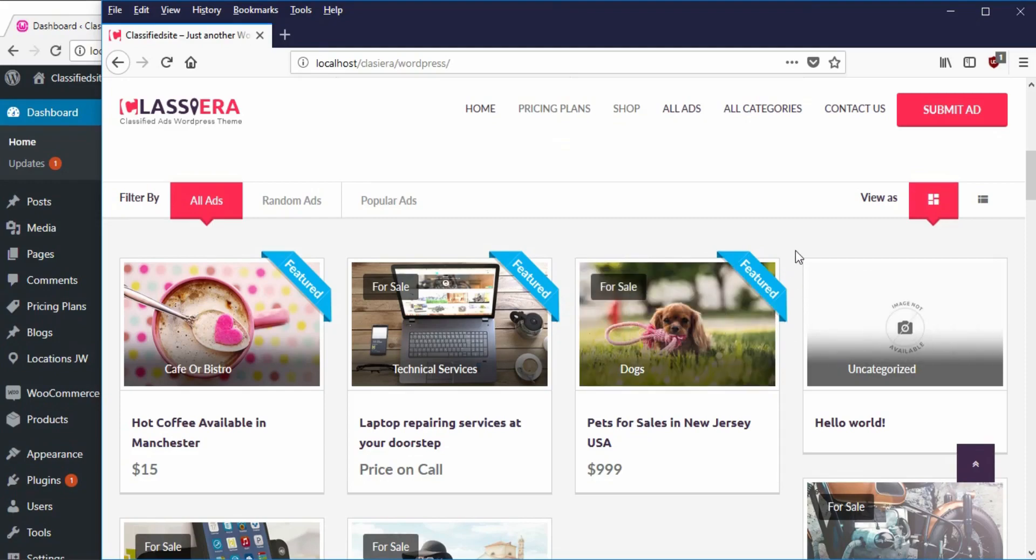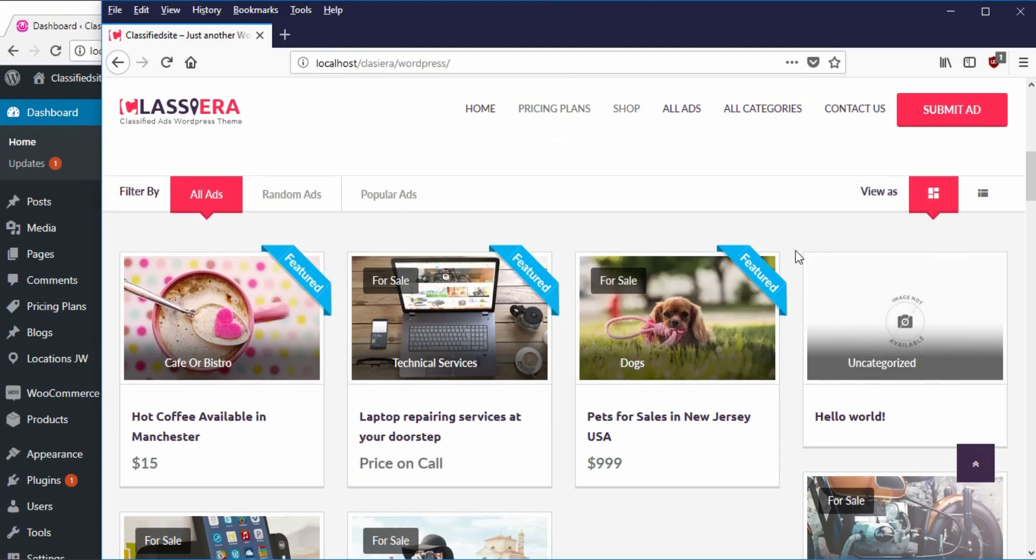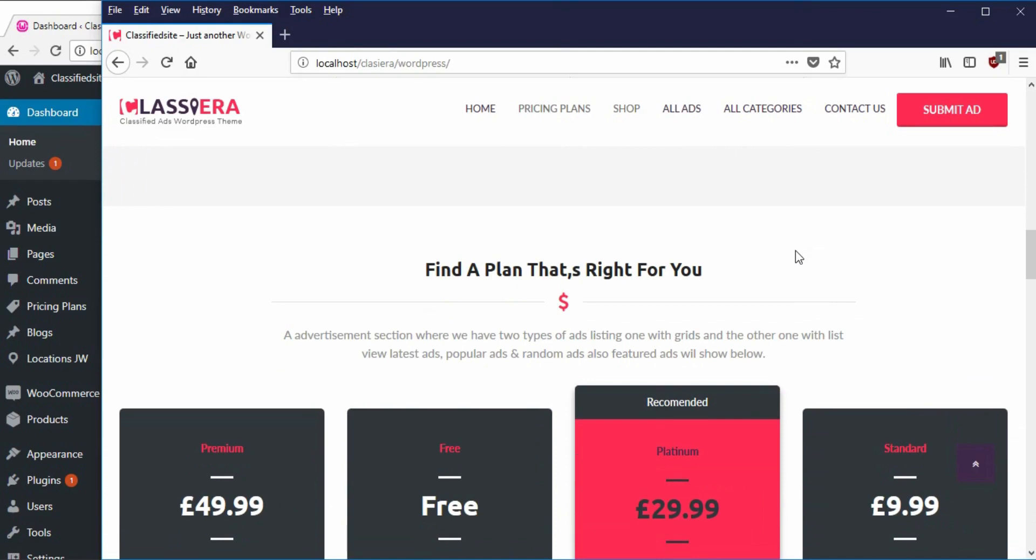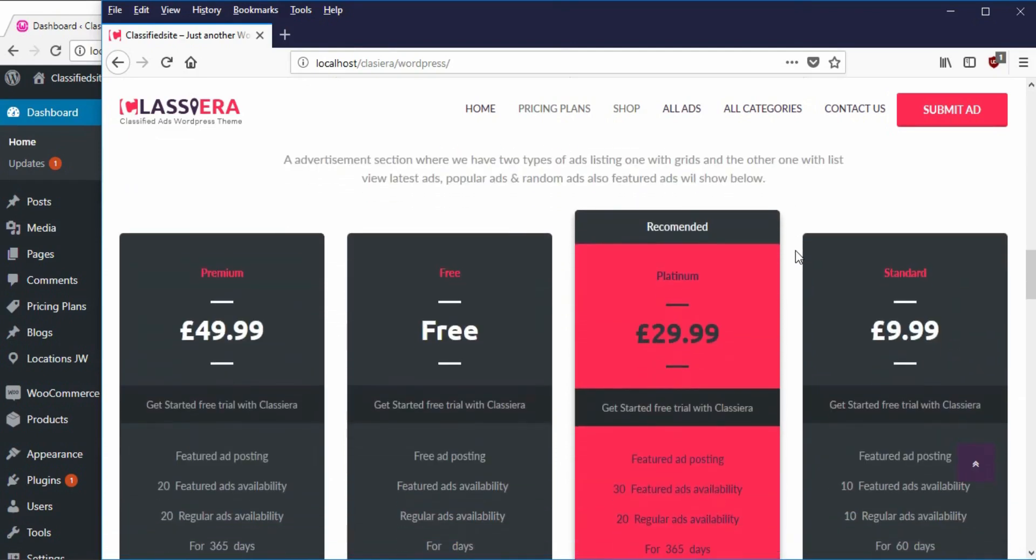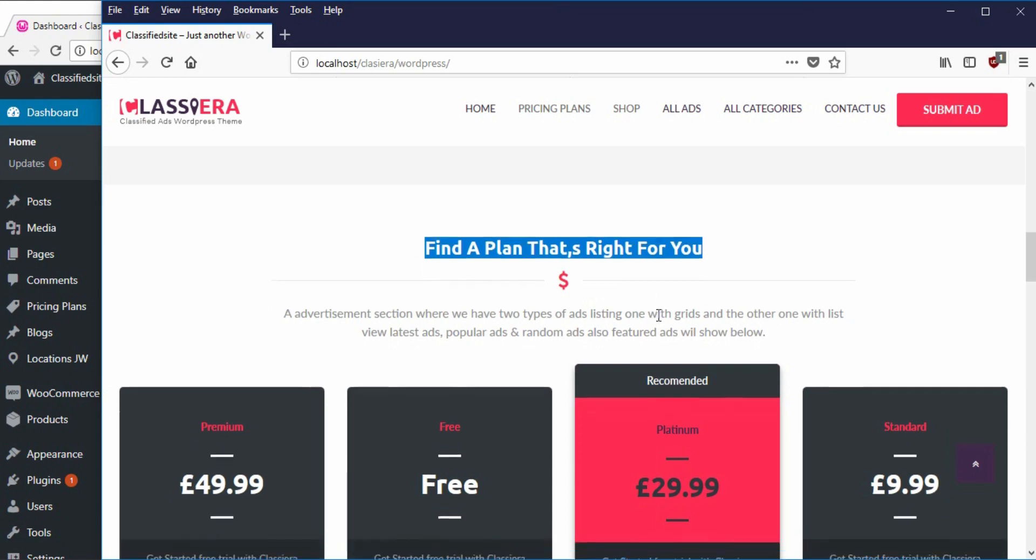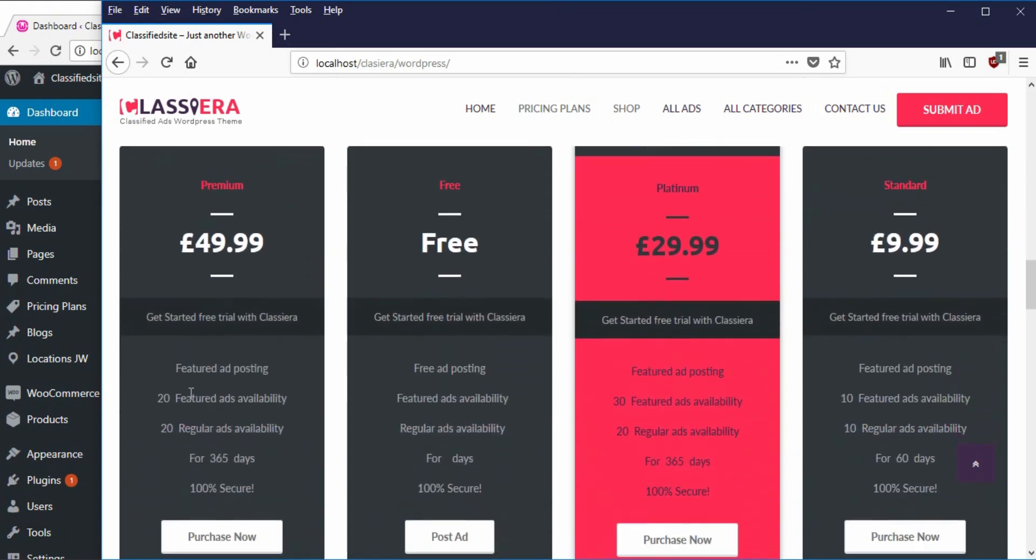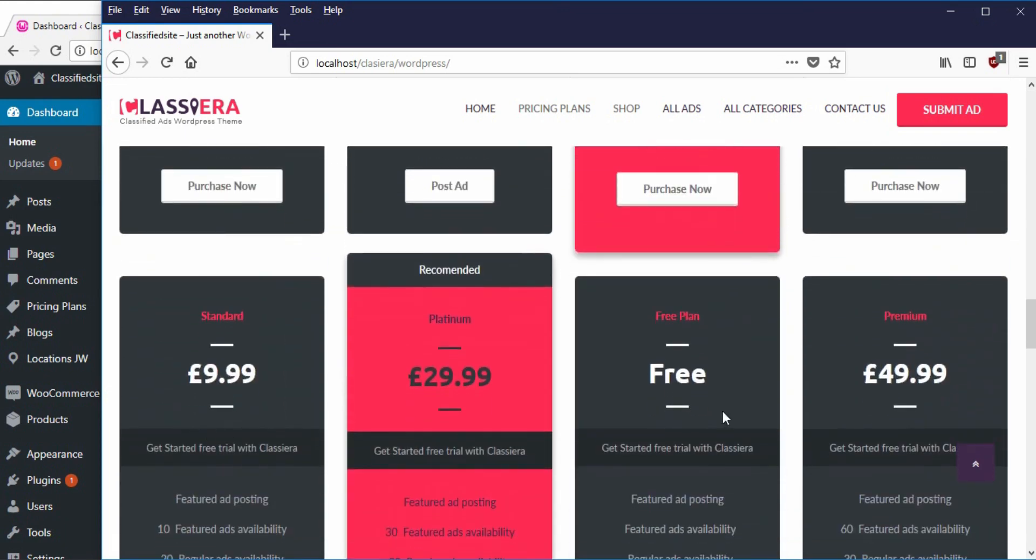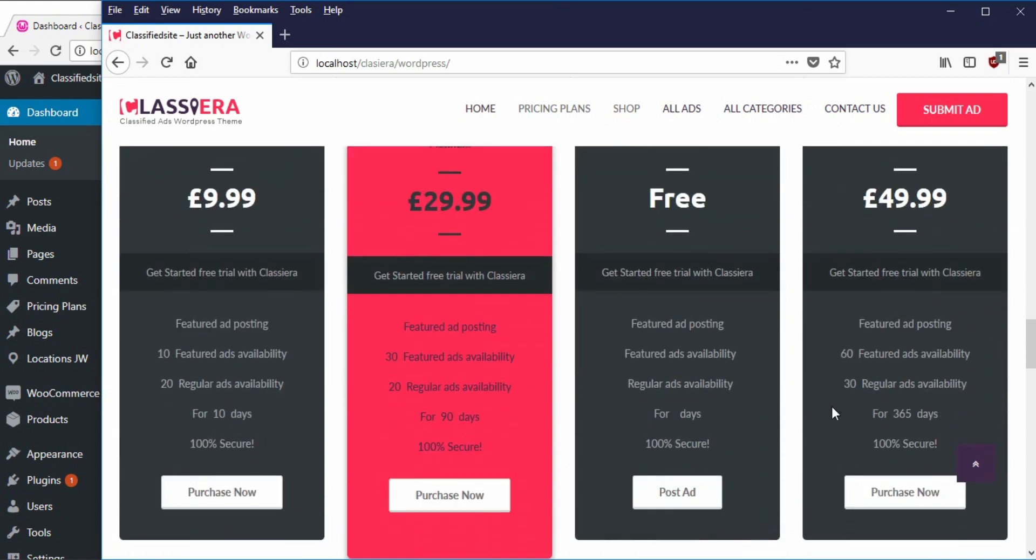Welcome to this video. Kindly pay attention because this part is very important. Here we want to adjust this pricing plan section. If you take a look, we have four here, four here, which is eight.